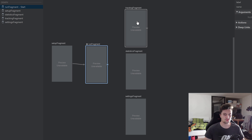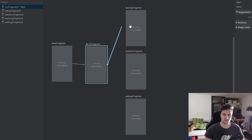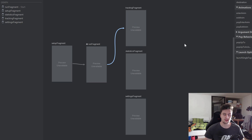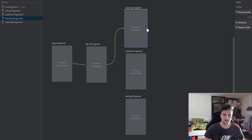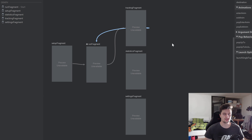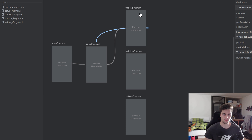When we click on the floating action button to track a new run, we want to navigate from the run fragment to the tracking fragment. We also want to be able to navigate from the tracking fragment back to the run fragment, because when we finish a run and click the finish run button, it will save that run in our database and navigate back to the run fragment.